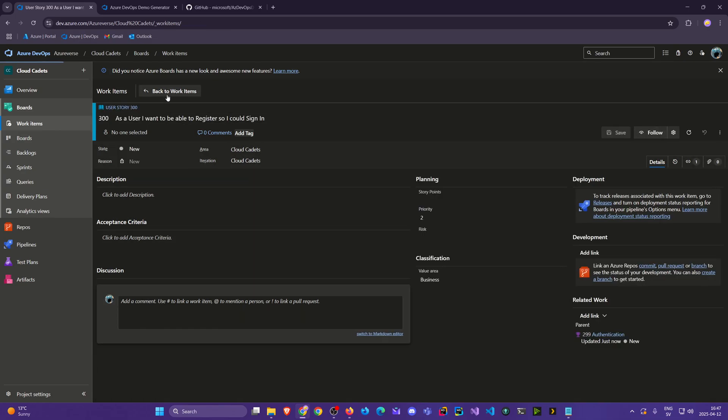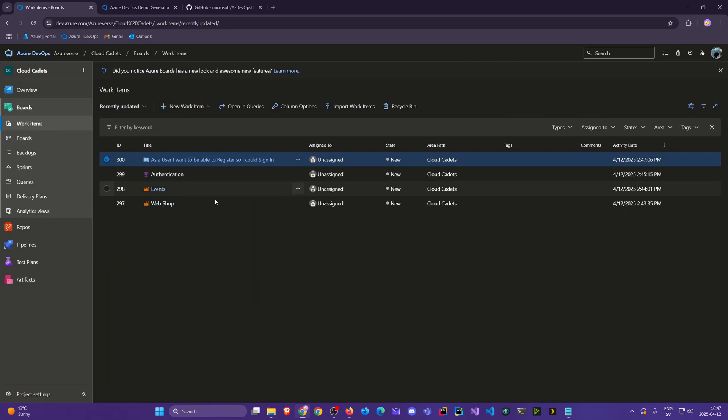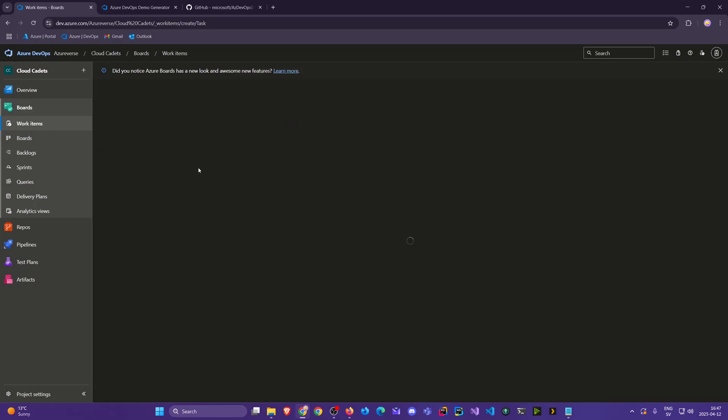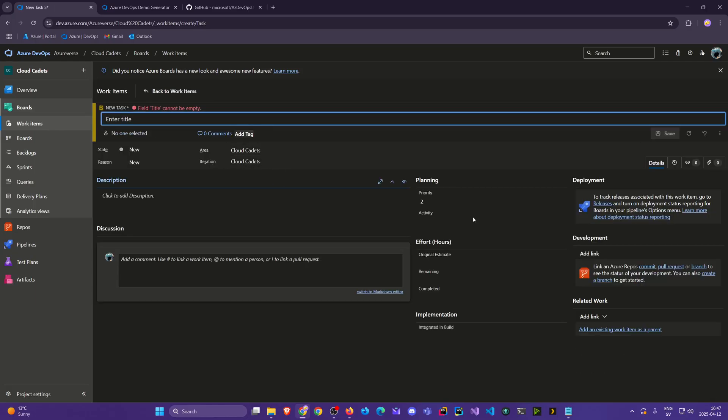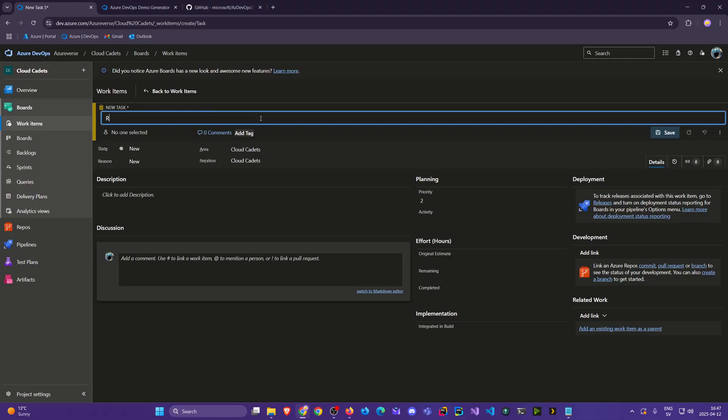And then I can keep doing this. I can for example even create a task just to showcase this. I'll say register UI, just to keep it simple. And we can be more specific, you want to call it form, that's up to you. You want to break this down to even smaller tasks, that's up to you as well.